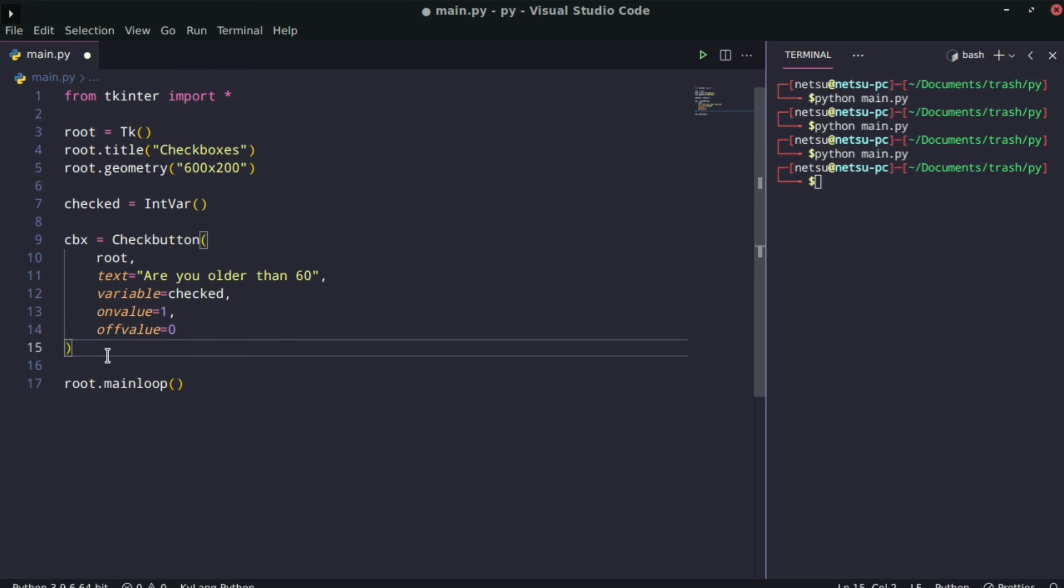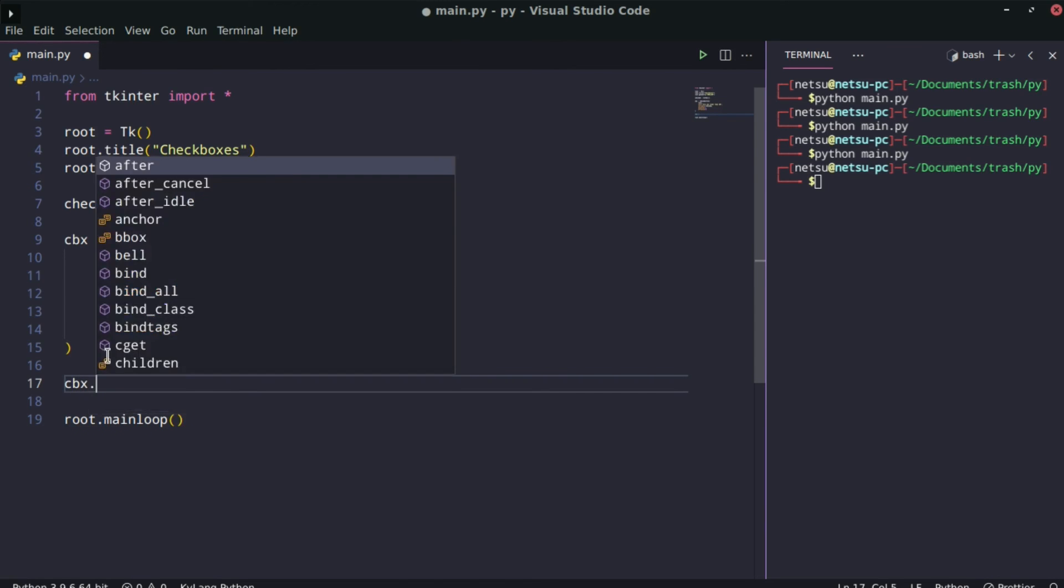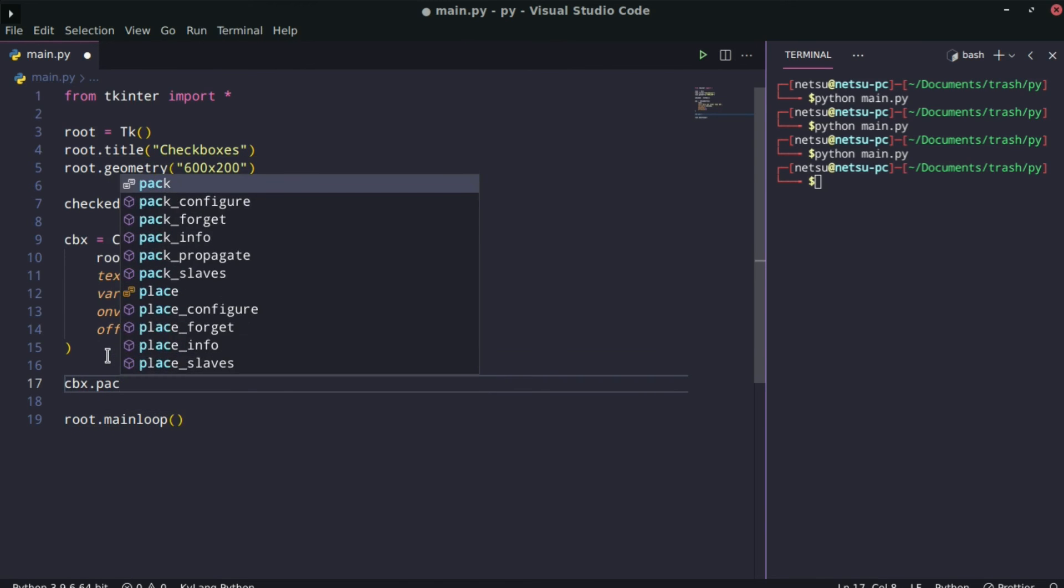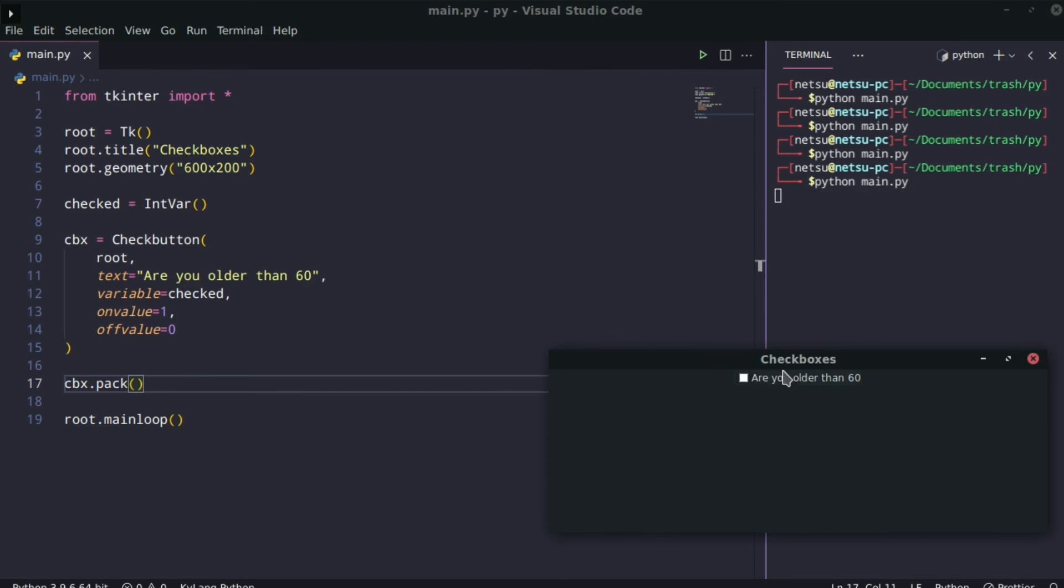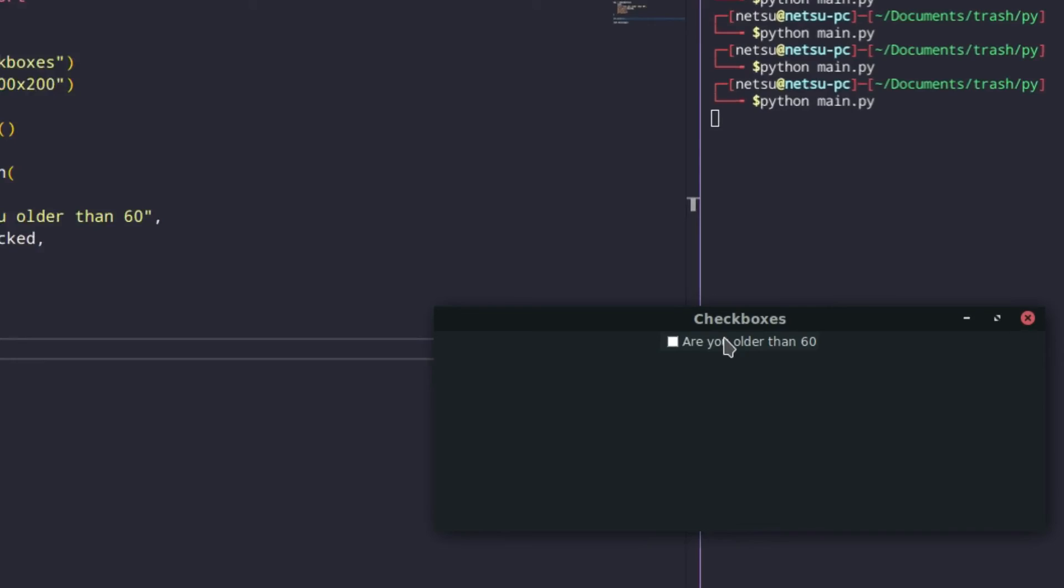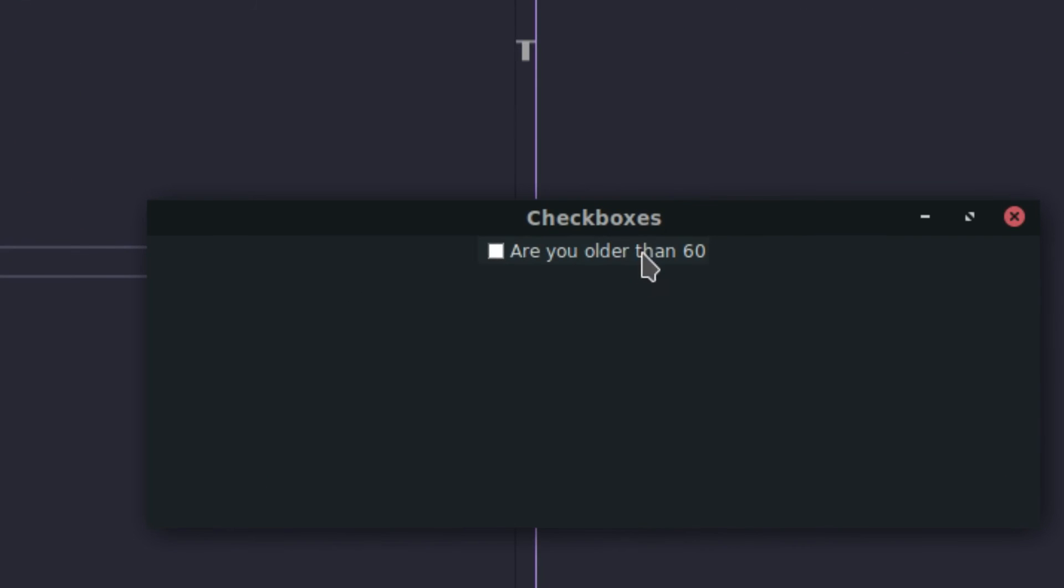Now if you check this, it's going to be stored inside of here. And now if you say cbx.pack, then it will now be on the window. So let's run this. 'Are you older than 60?' And there it's checked, that's unchecked, checked, unchecked.